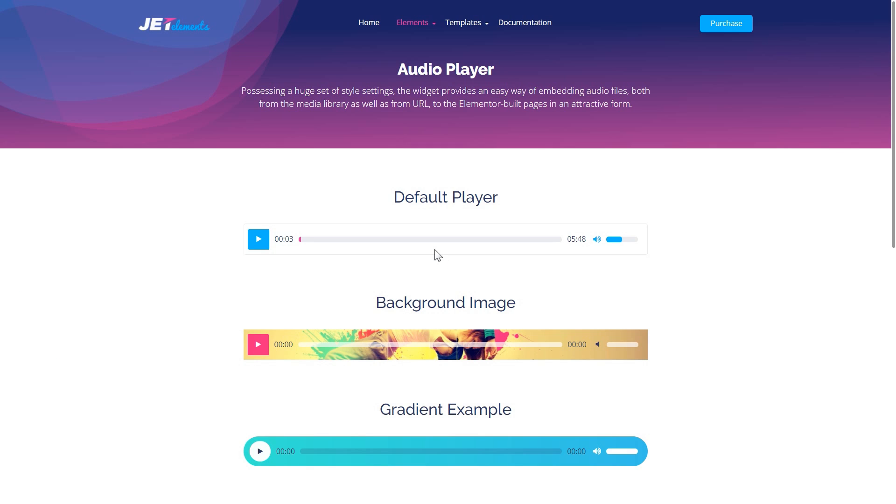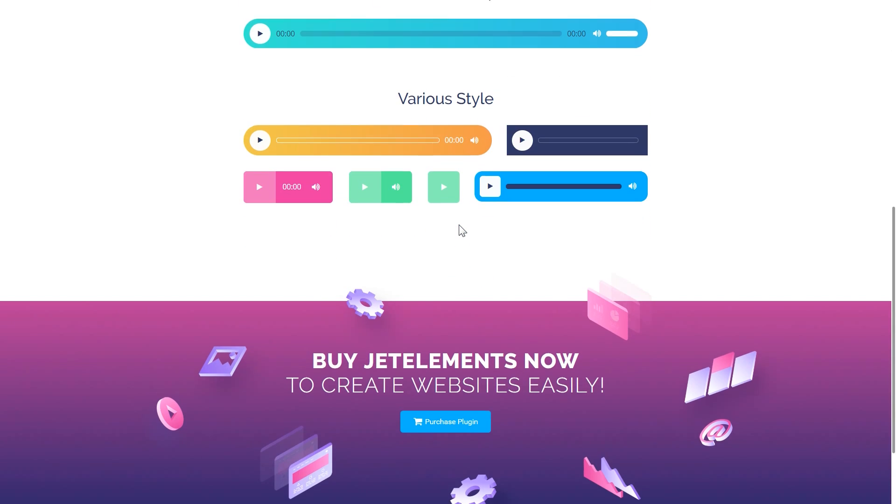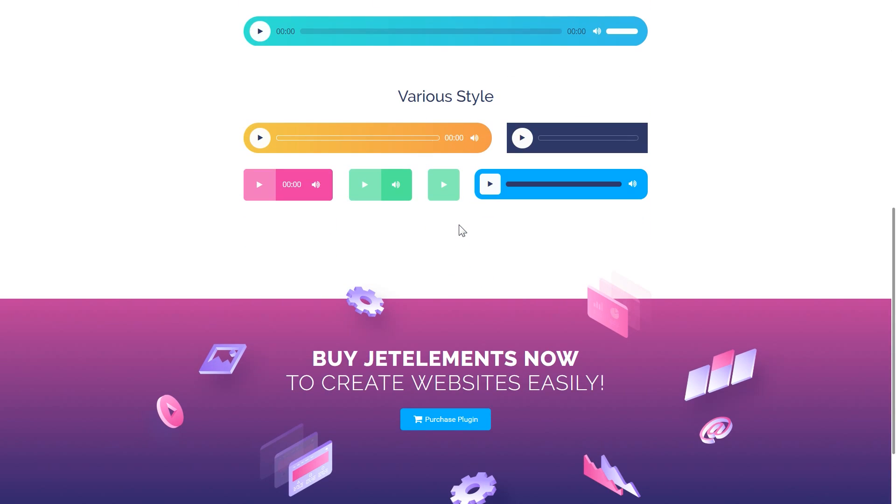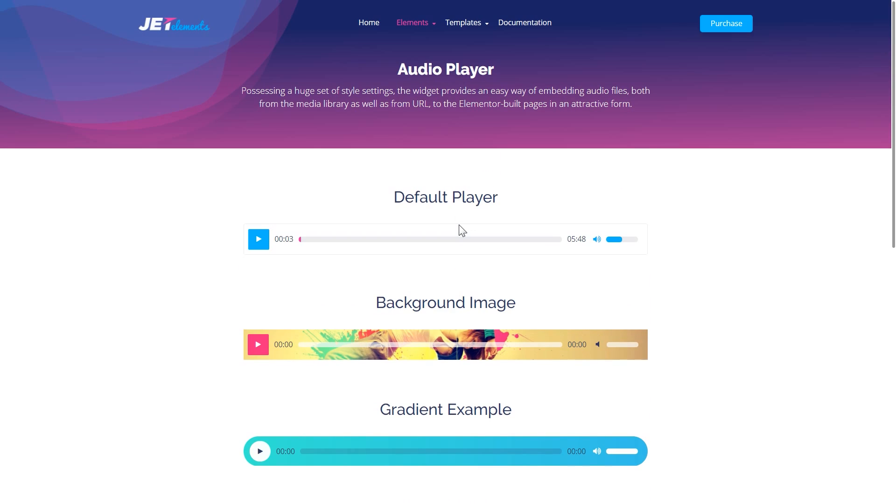And here you can see the examples of the audio player modules that you can create with this plugin. This audio player can play files from your media library or from external links. It became possible to create a fully designed audio player with JetElements pretty recently. So if you already have JetElements consider updating it to the latest version so you have an option to create an audio player.